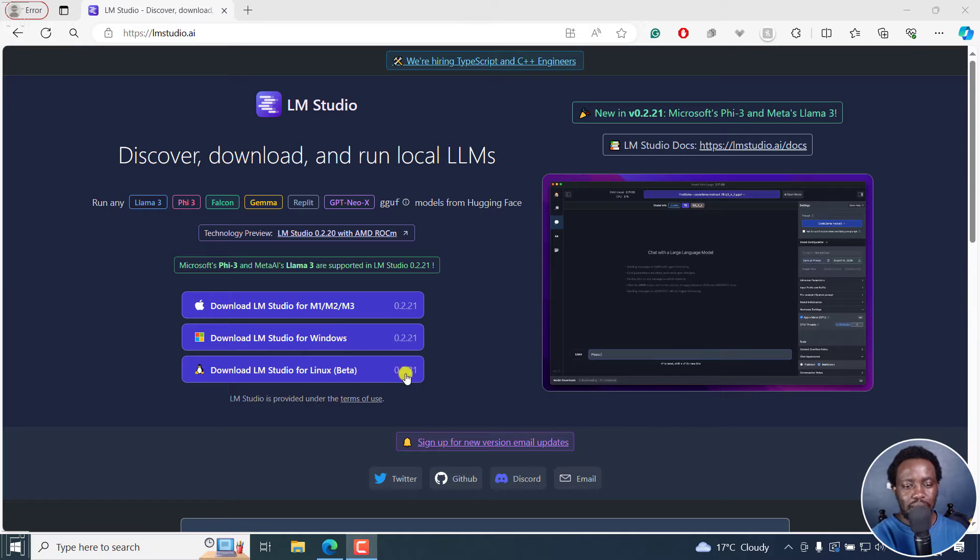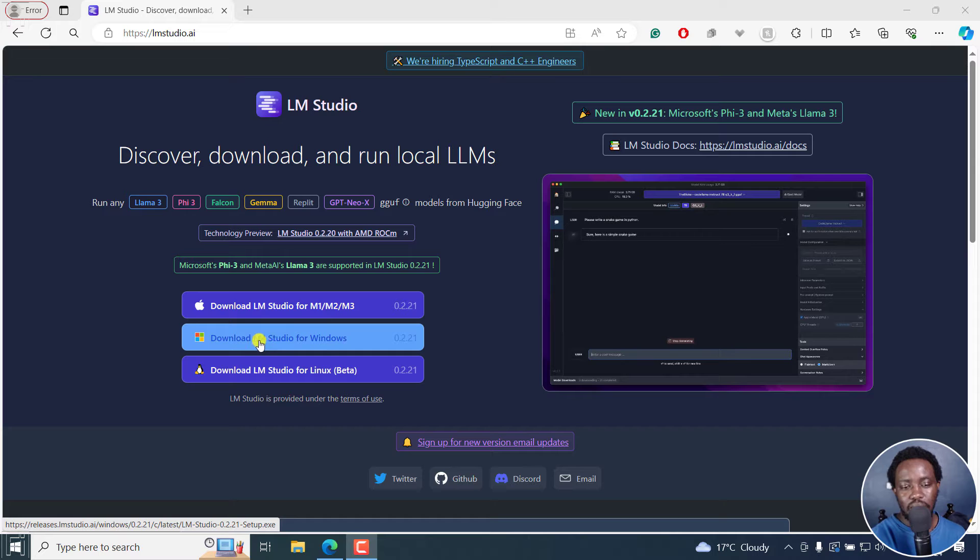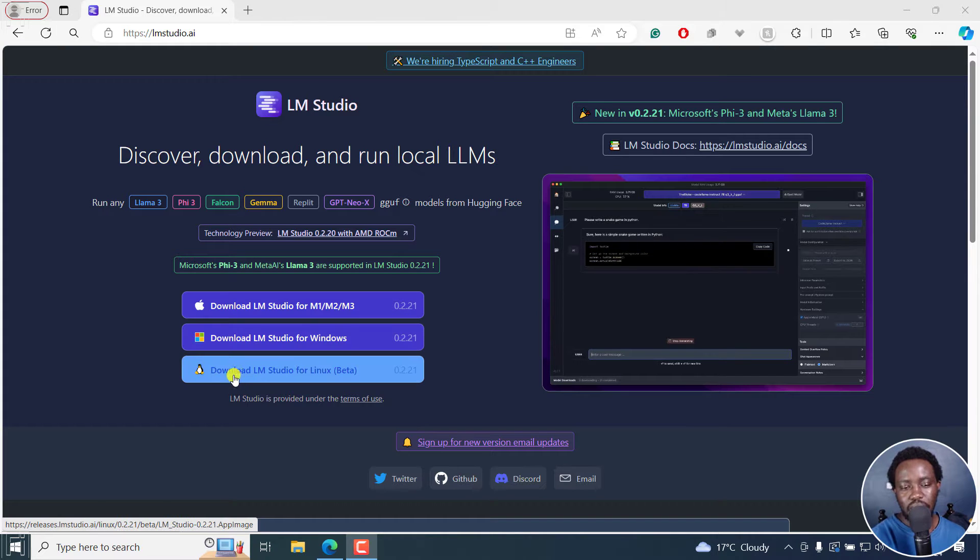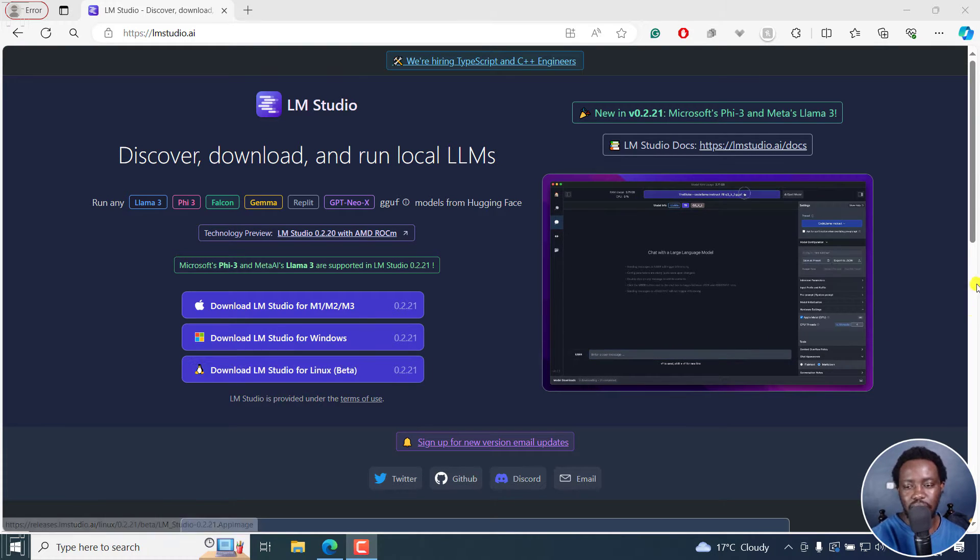LM Studio is available for Mac that is M1, M2 and M3. And then it's available for Windows. And it's also available for Linux and it's still in beta.